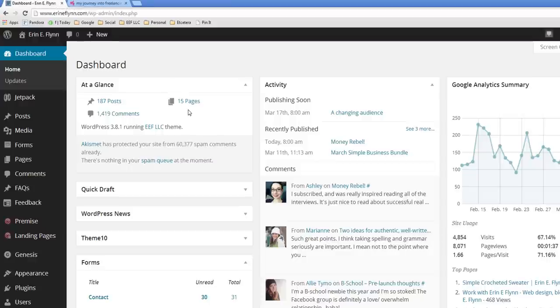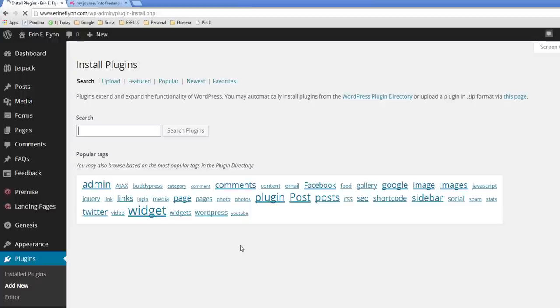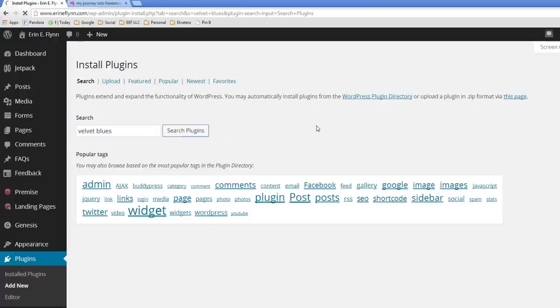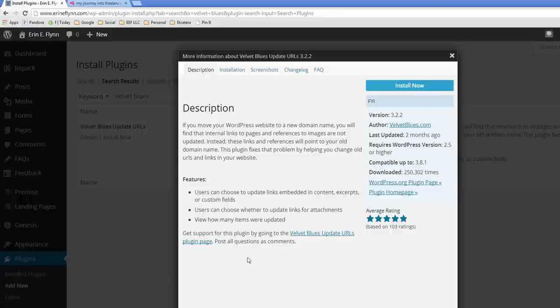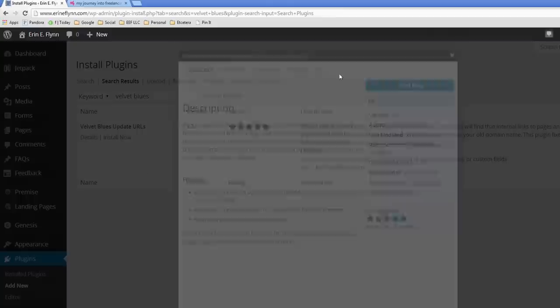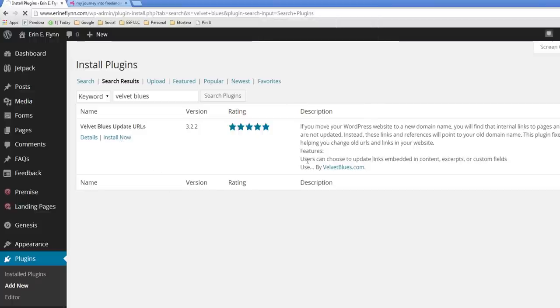So from your dashboard, you're going to go to plugins and add new. And we're going to search for Velvet Blues. And we want Velvet Blues update URLs, it's by velvetblues.com. I already know I want this, but you can click on details to learn more about it, but I'm just going to go ahead and click install now and OK.